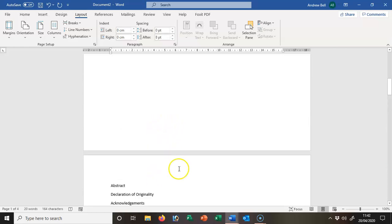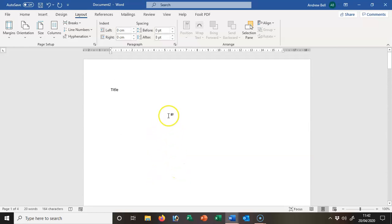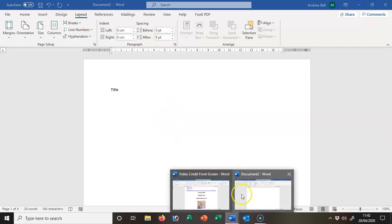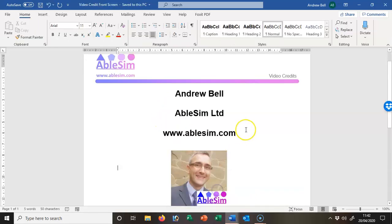So that ends this short video. In the next video clip, we'll be looking at how we can set up page numbering for dissertations. Thank you very much. Andrew Bell signing off.